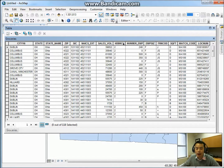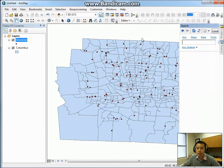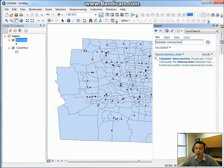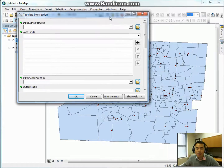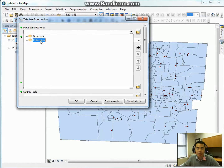If we want to summarize the number of stores by census tracks, we will use a GIS module called Tabulate Intersection. How can we find this module? The module is under Windows Search. Under the search, we type in 'tabulate intersection' and the first analysis tool is what we need. Just click on it. The dialog box is a bit complicated. The input zone features are the boundary features such as census tracks, zip code zones, or state boundaries, depending on your research question. Here we will choose Columbus as the input zone features.